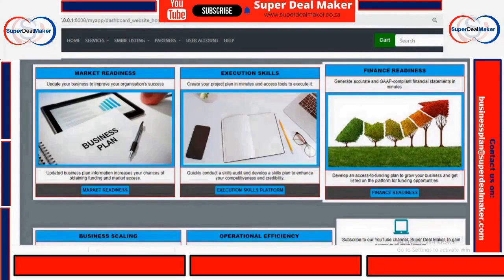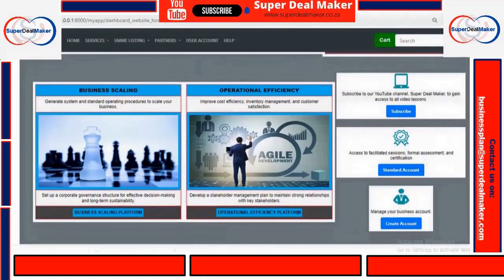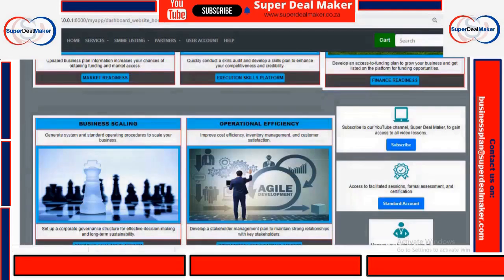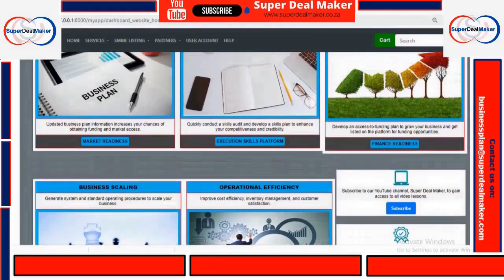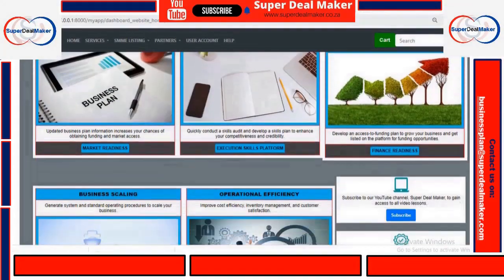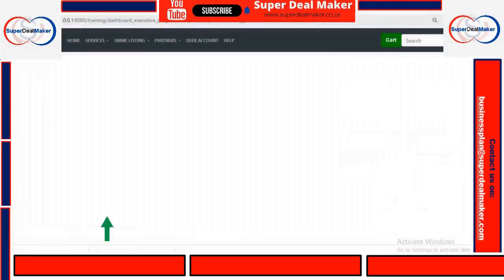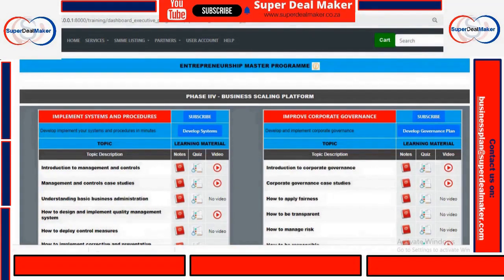To set up your systems and procedures, you just have to log on to our Super Team Maker platform. Click on Business Scaling, and once you click on Business Scaling, it will redirect you to our systems and procedures platform.